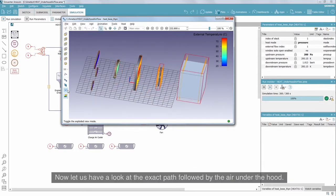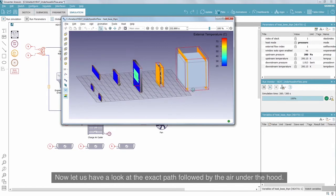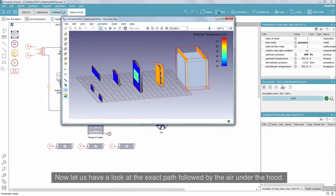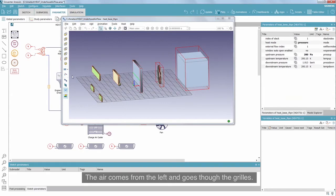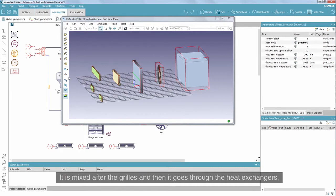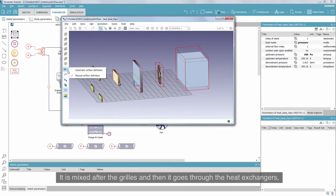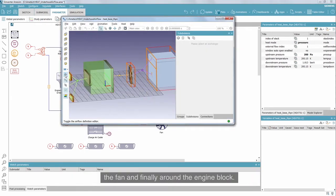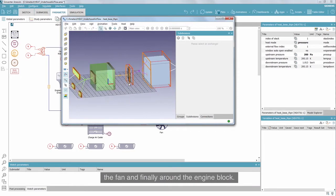Now let us have a look at the exact path followed by the air under the hood. The air comes from the left and goes through the grills. It is mixed after the grills, then goes through the heat exchanger, the fan, and finally around the engine block.